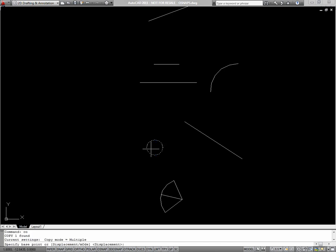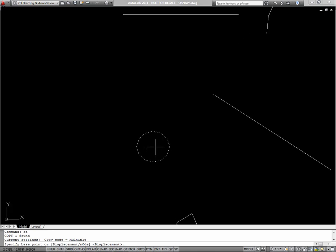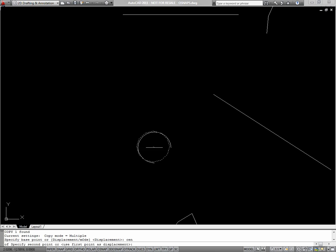For my base point, I'm actually going to want to use center because I want to grab this circle by the center. So to run that one-time object snap, I'll type CEN and choose the center of my circle.